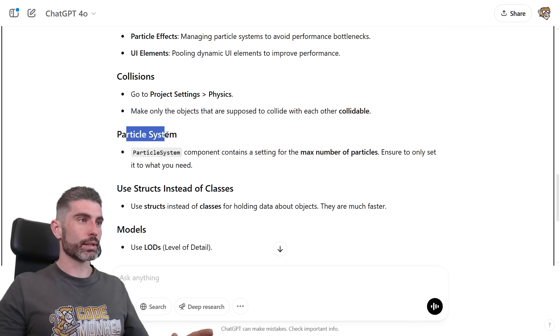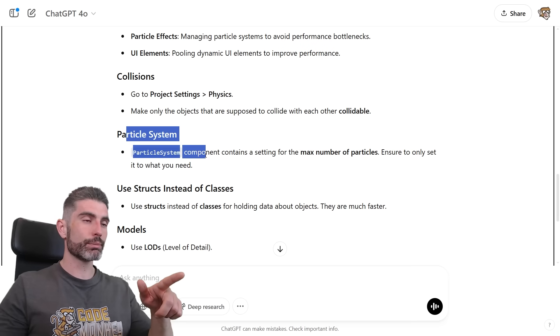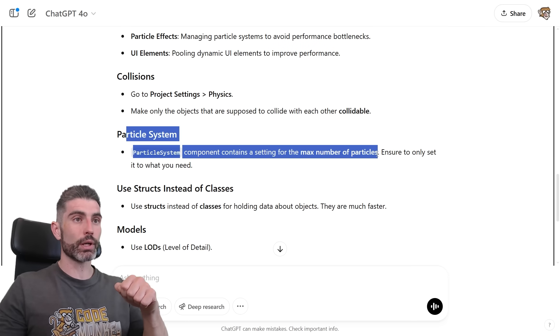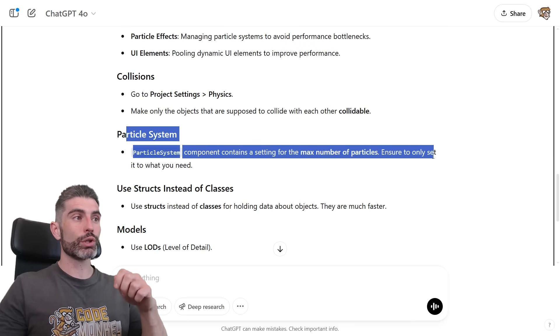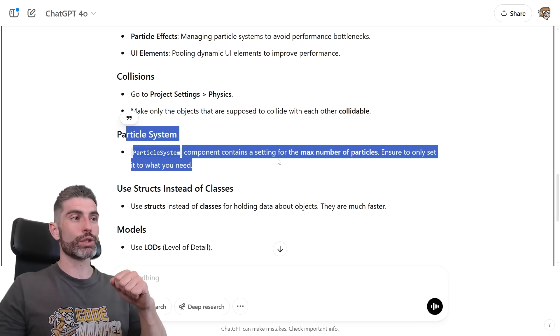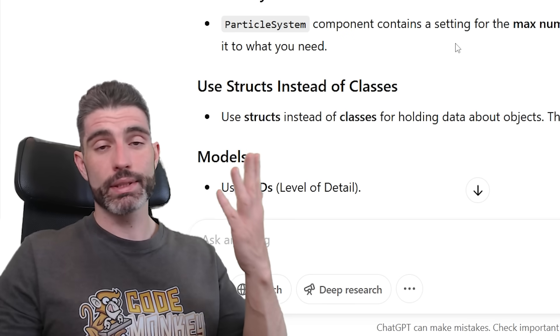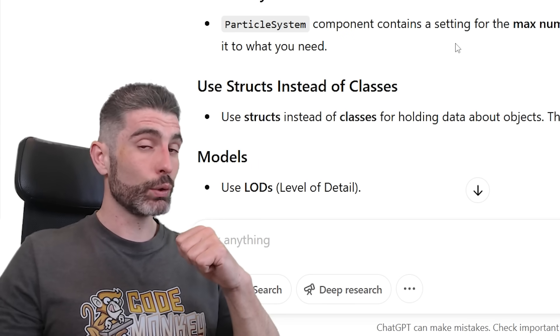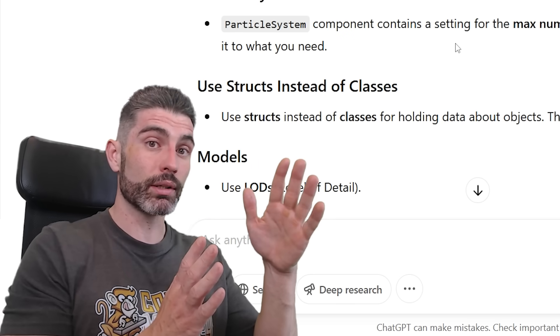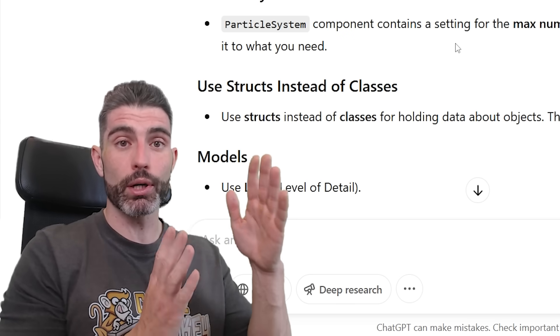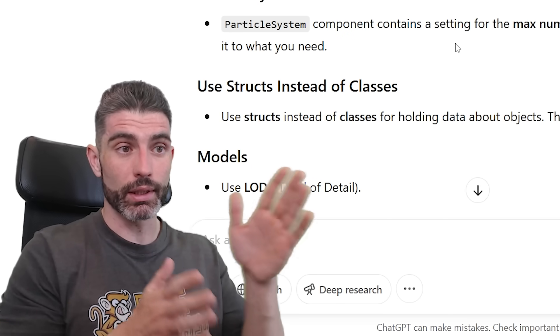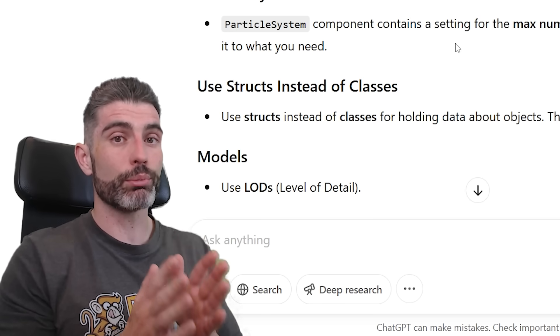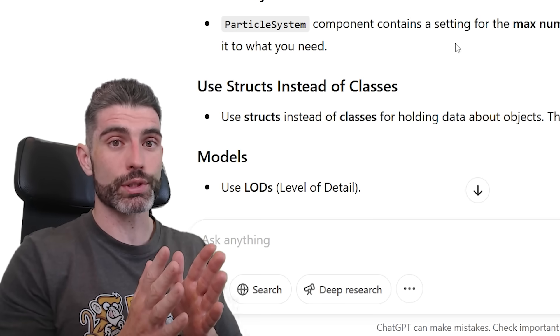Then on the particle system, the particle system component contains a setting for the max number of particles. Ensure to only set it to what you need. So yep, this is a pretty obvious performance step. If you don't need a million particles, then don't spawn a million particles. Limit it to just what you need, that is going to be quite a bit more efficient.